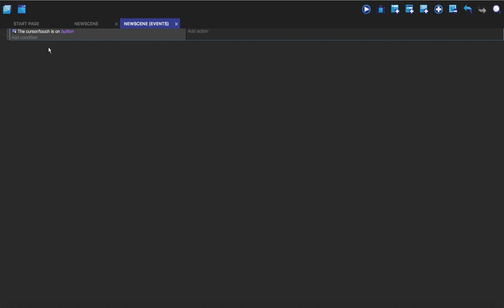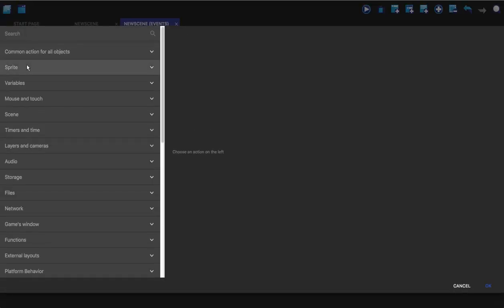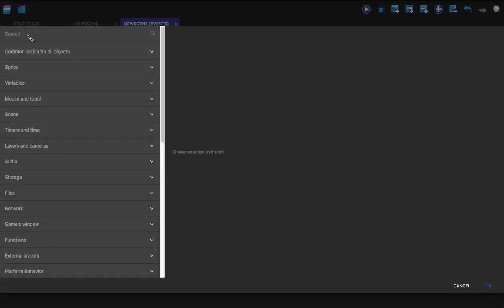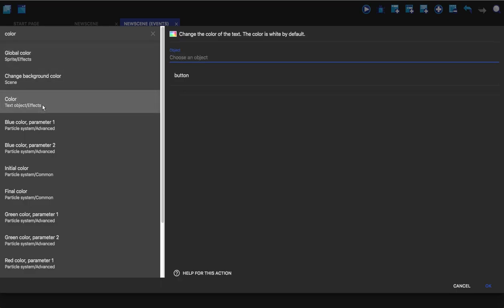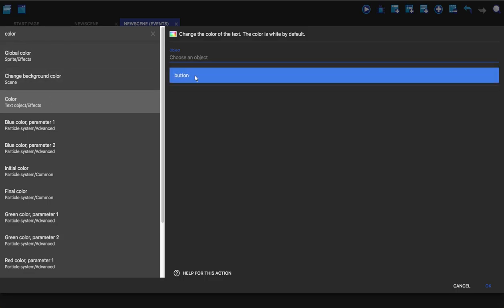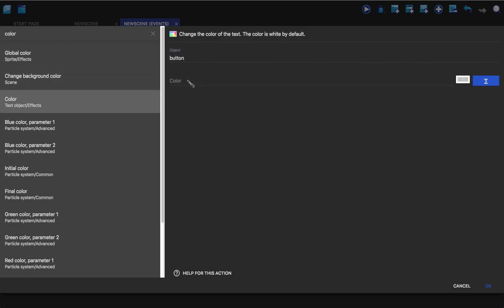So this will then see if the cursor is on the object button, and if it is then it will do whatever. If it's not then it won't. So when it's on it we're going to add an action and that's going to be color. Since it's text I'm going to choose this one. If it was a sprite you could choose this one. Most people would probably use sprites because the text thing in GDevelop 5 isn't that good to be completely honest with you.